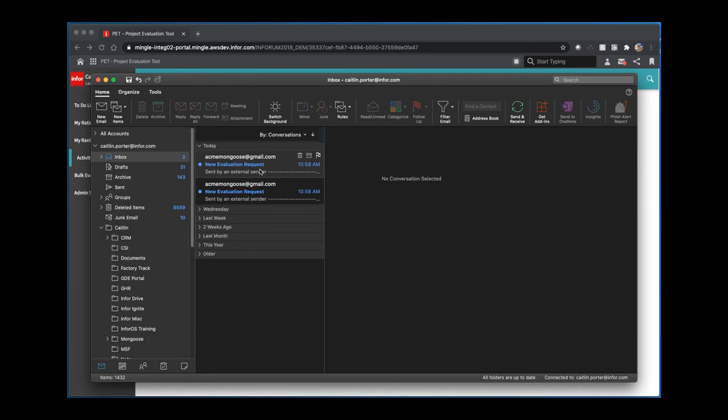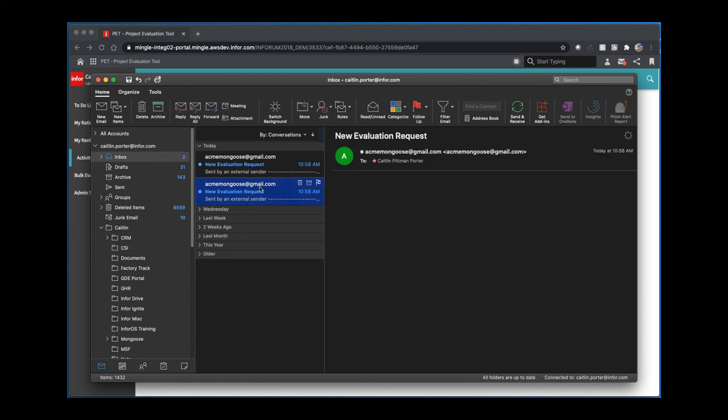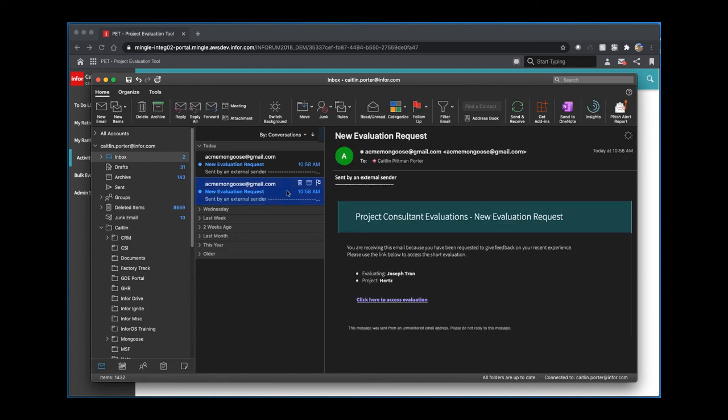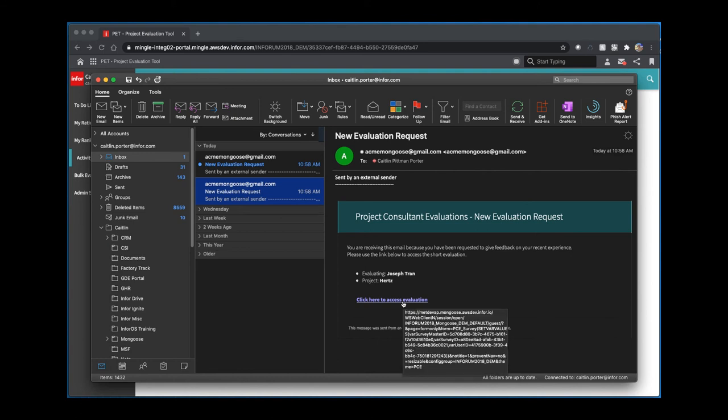Now, if I hop over to my email, you'll notice I have two new email requests. These are the evaluations that I sent out for each user. If I click on the link, you'll see that I'm utilizing an HTML template to send out the emails. Here, I can use a clickable link to access the evaluation.